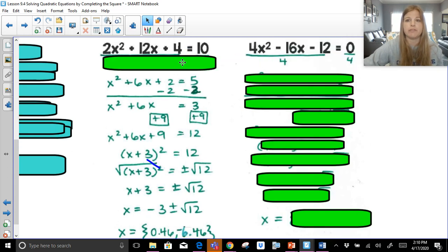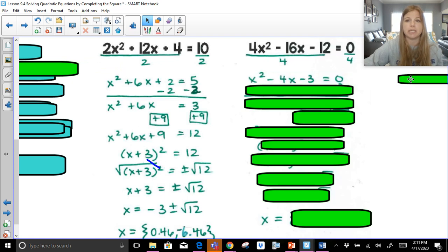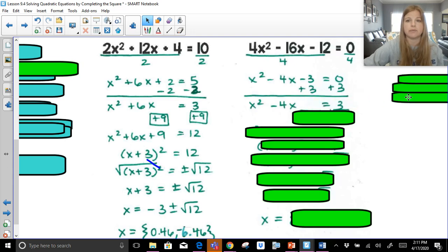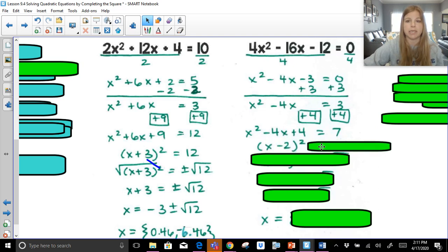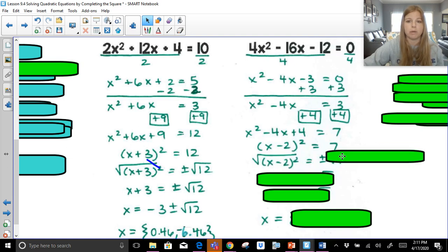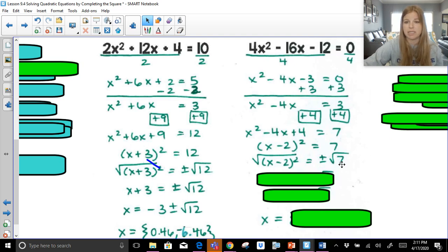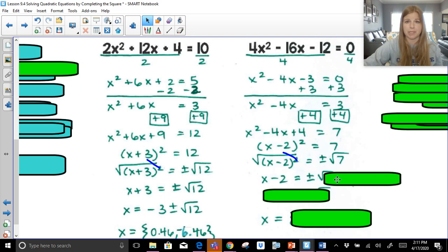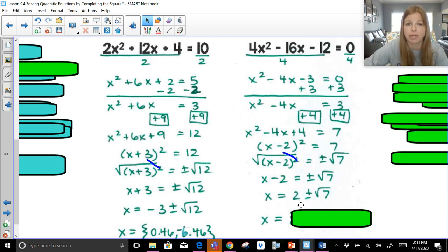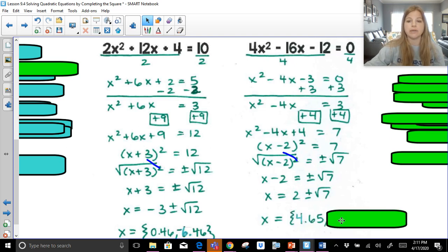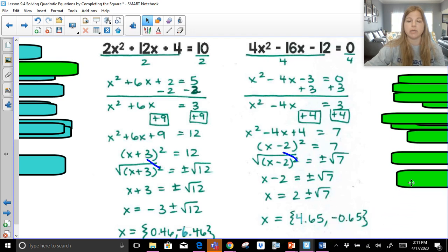Last problem: all terms can be divided by 4, giving x squared minus 4x minus 3 equals 0. This is not a perfect square trinomial. Adding 3 on both sides: x squared minus 4x equals 3. Half of negative 4 is negative 2. Negative 2 squared is positive 4. Adding 4 on both sides: x squared minus 4x plus 4 equals 7, which factors as x minus 2 squared equals 7. Taking the square root on both sides — we leave it as square root of 7. So x minus 2 equals plus or minus the square root of 7, and x equals 2 plus or minus the square root of 7. Decimal values: 2 plus radical 7 is about 4.65, and 2 minus radical 7 is about negative 0.65.